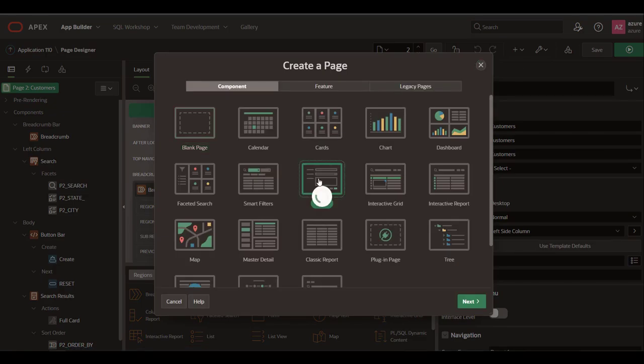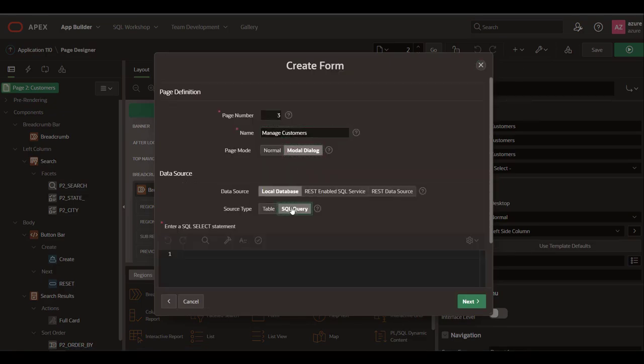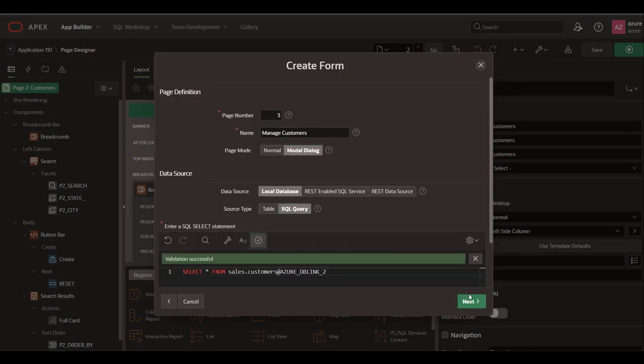Go back to the app and create a modal page to manage the customers.